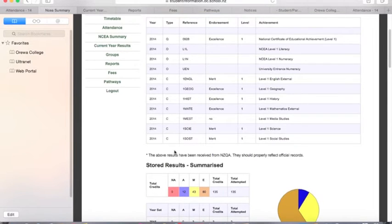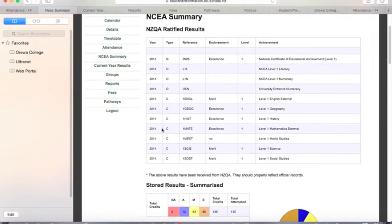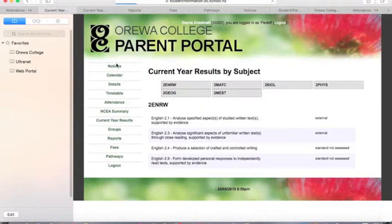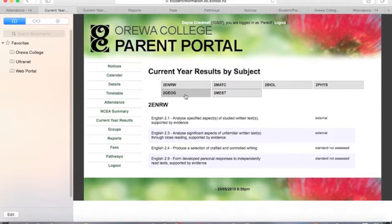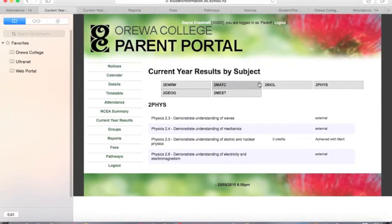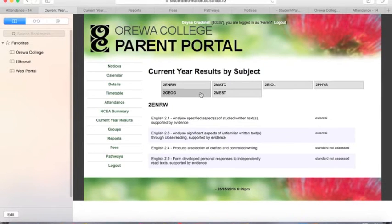For all students from middle school or years 11 to 13, you can see their results as they are entered and published. You'll see each of your students' subjects when you come under current year results, and you can just click on each subject to see their results come through as they are published by the teachers.